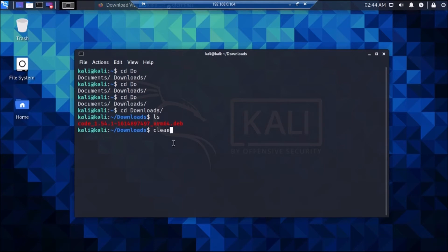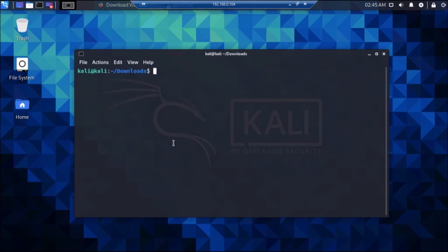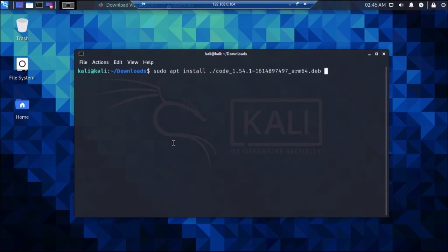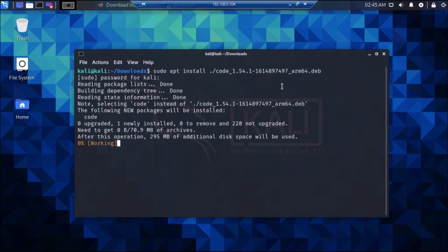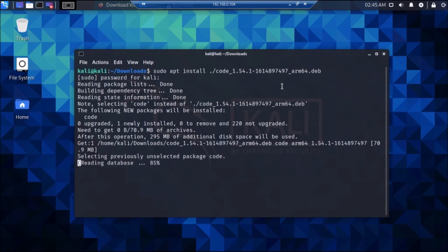Now run the command: sudo apt install ./package-name. Just hit the Tab key and it will autocomplete the package name. The full command is: sudo apt install ./code — then hit Tab to get the full name. Hit Enter, give the password — the password is 'kali' — and it will install the package. As you can see it's installing.